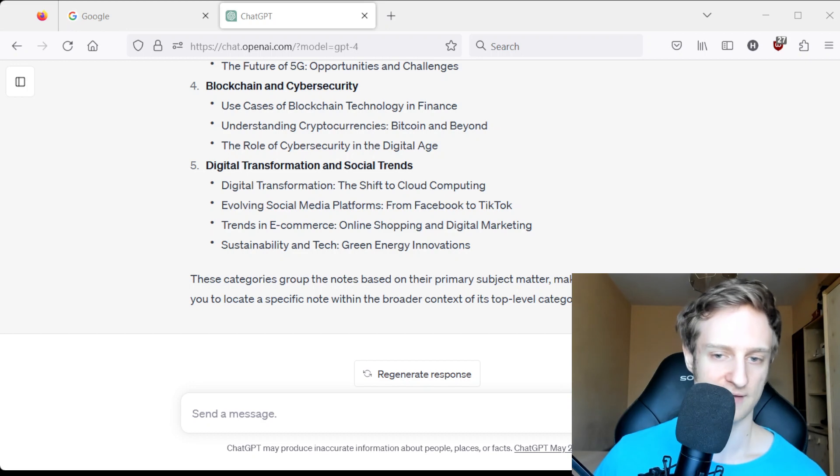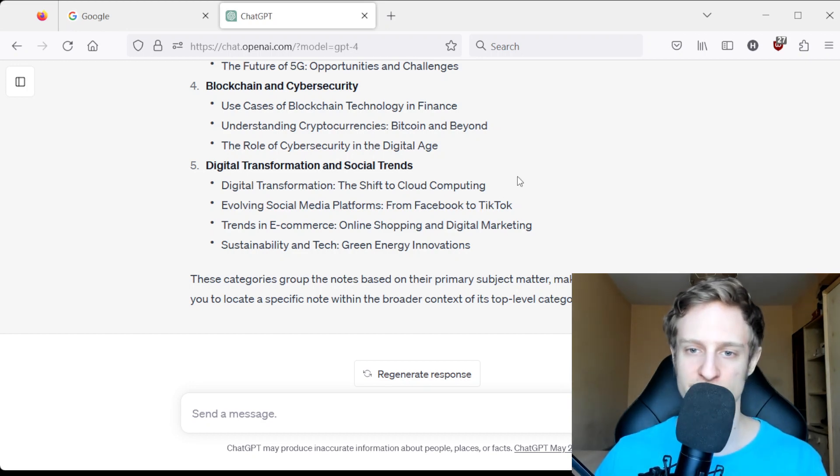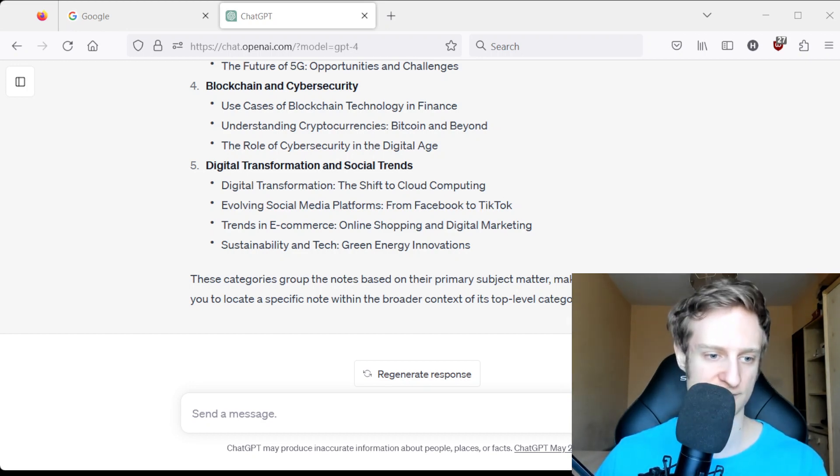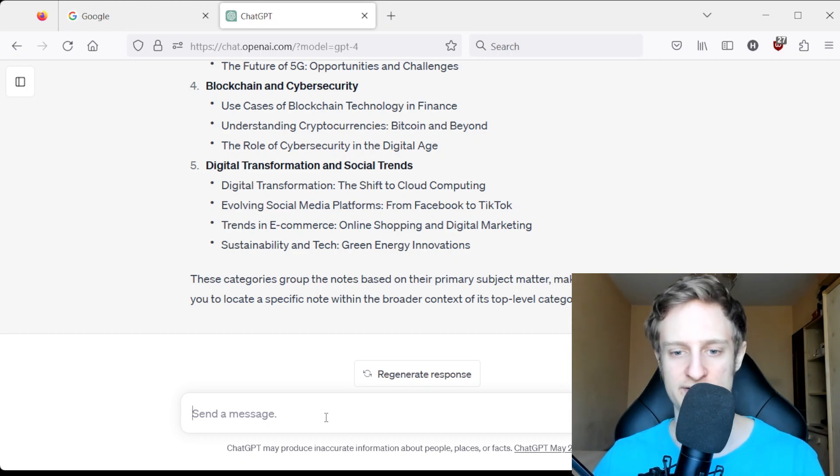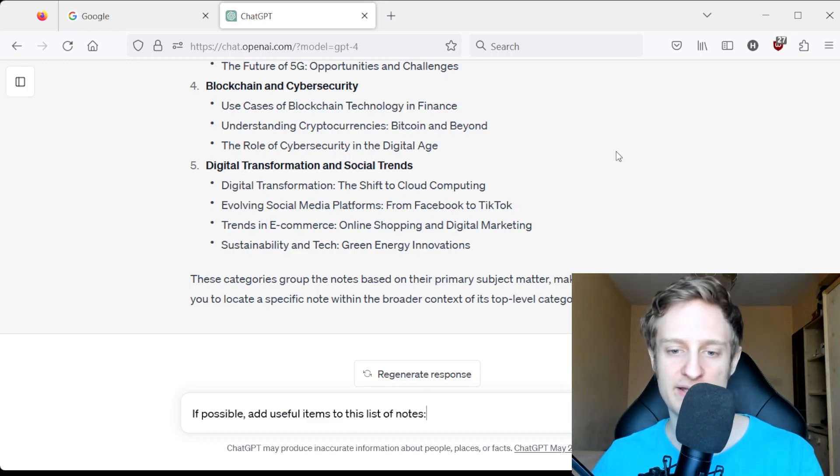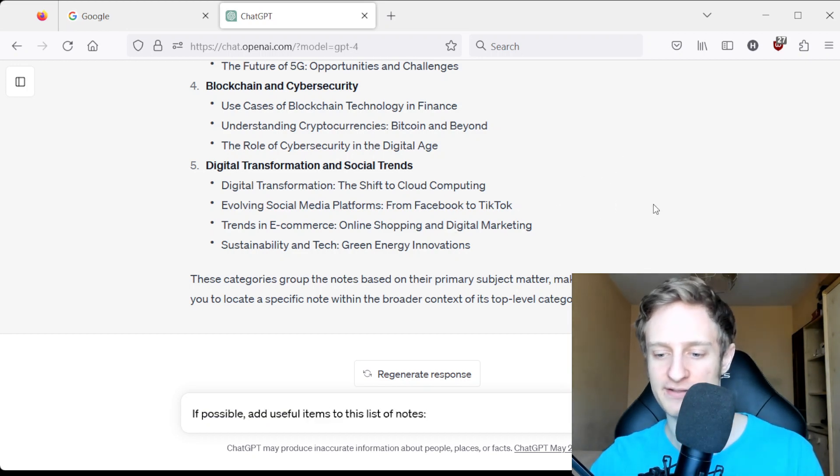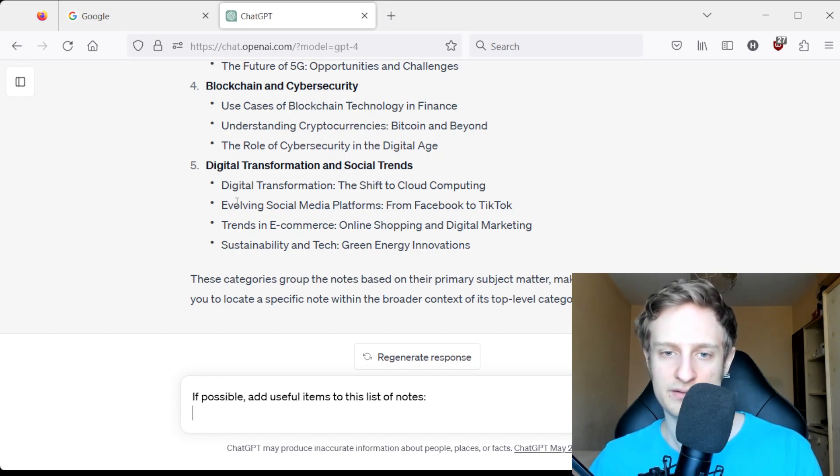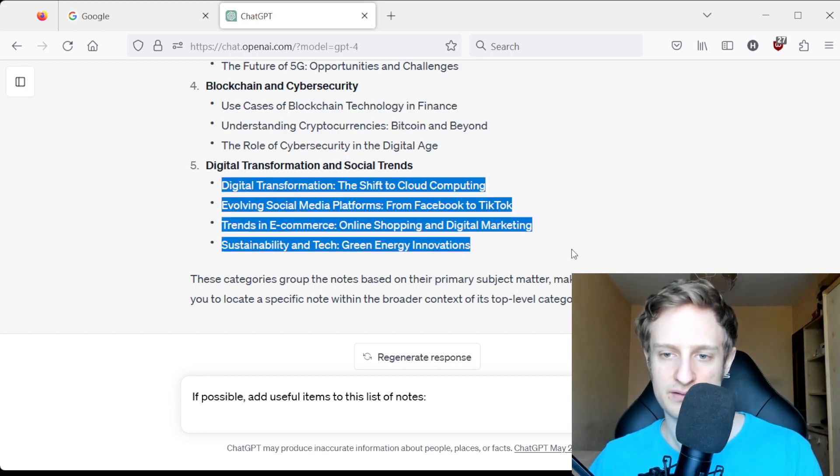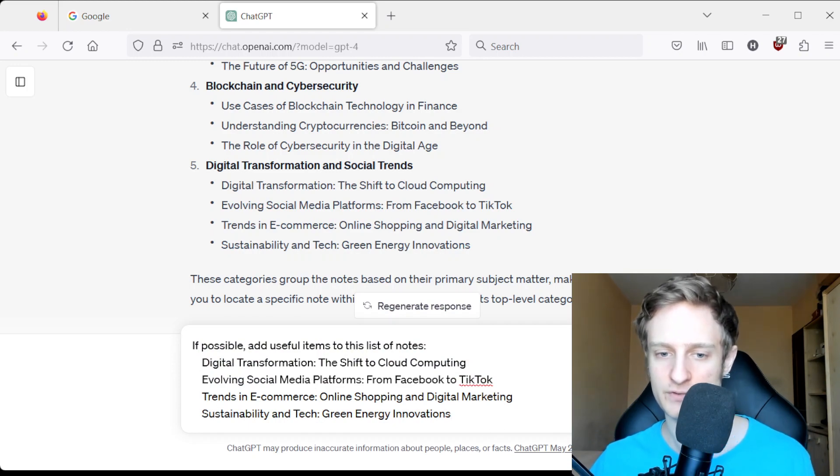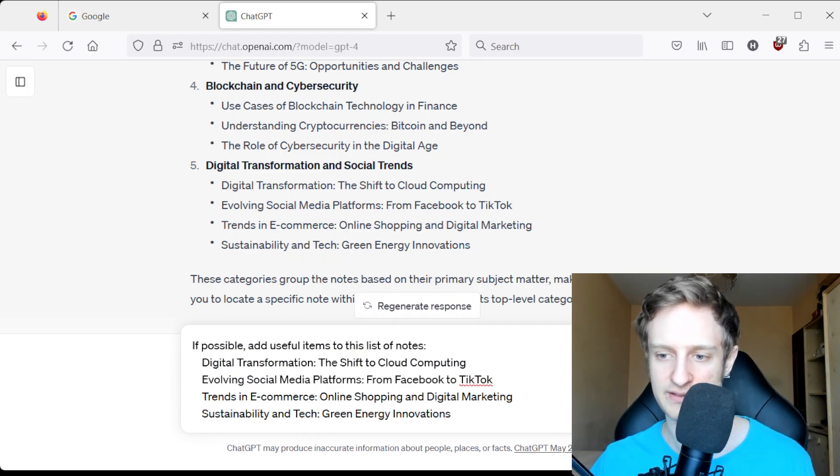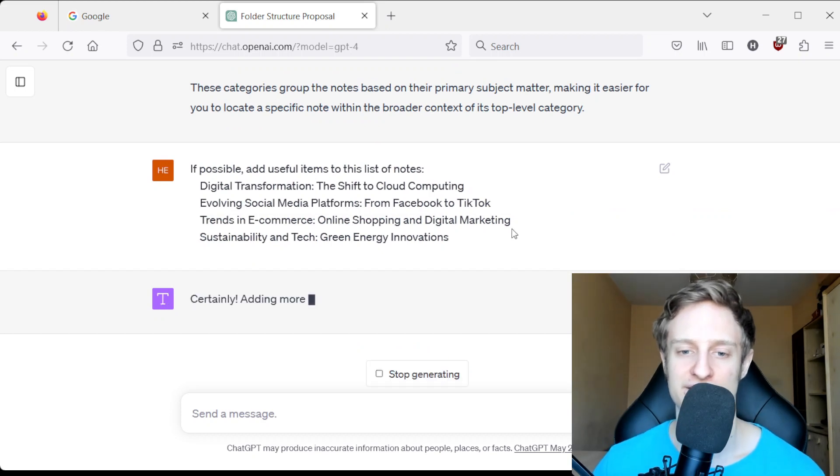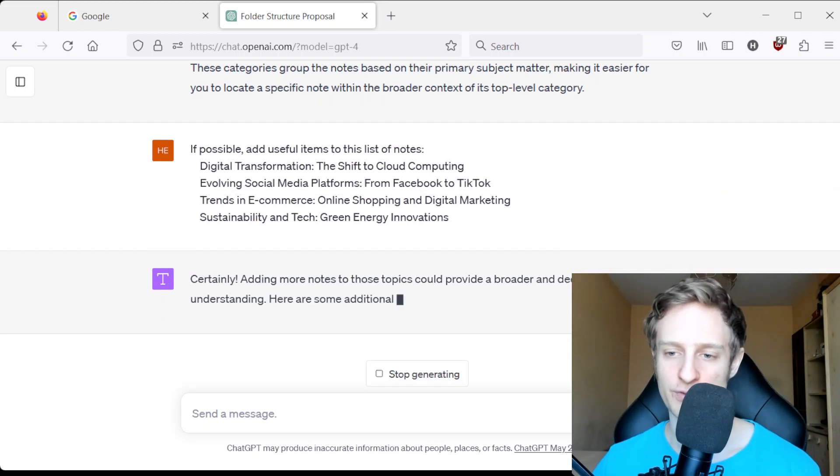We can also do this prompt here: 'If possible, add useful items to this list of nodes.' Then we can take these four and see if it comes up with more.